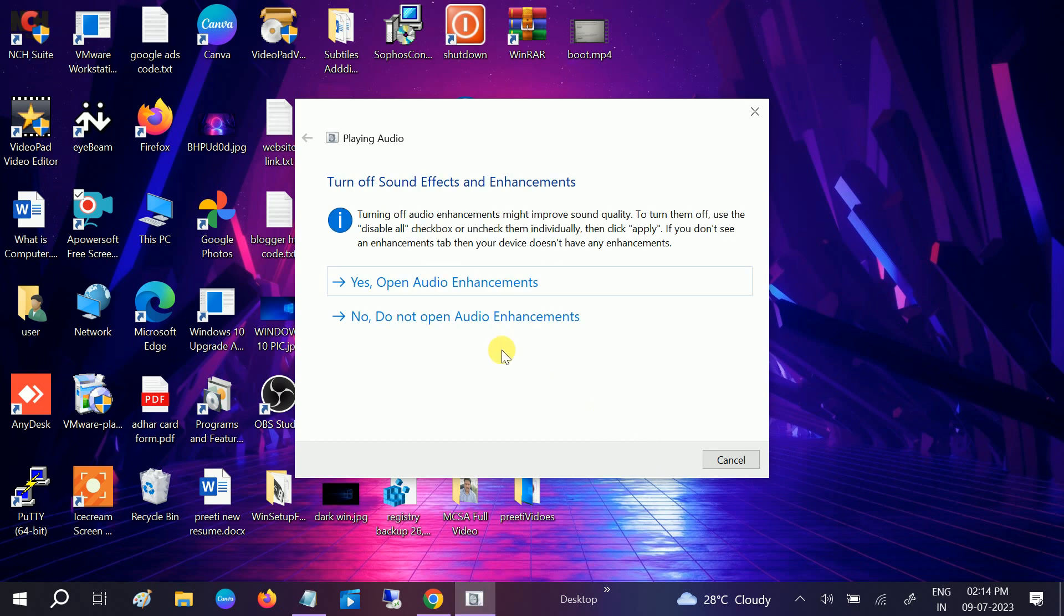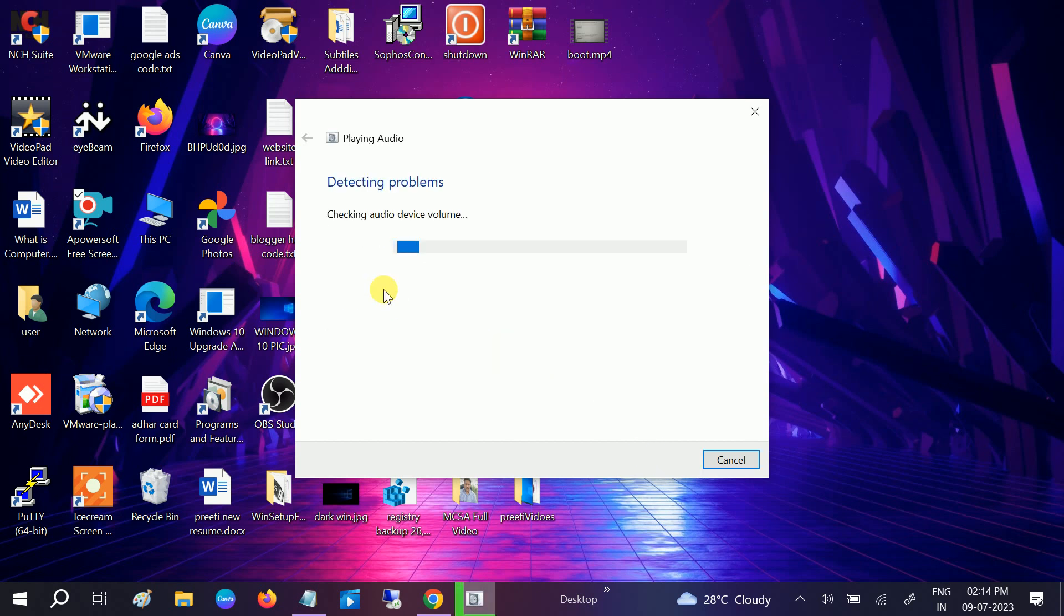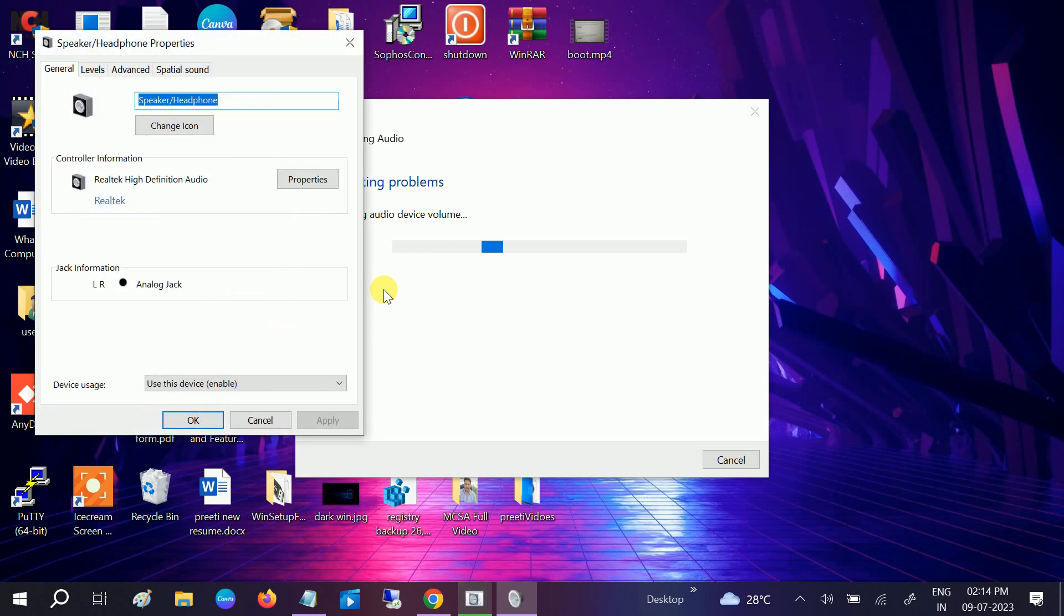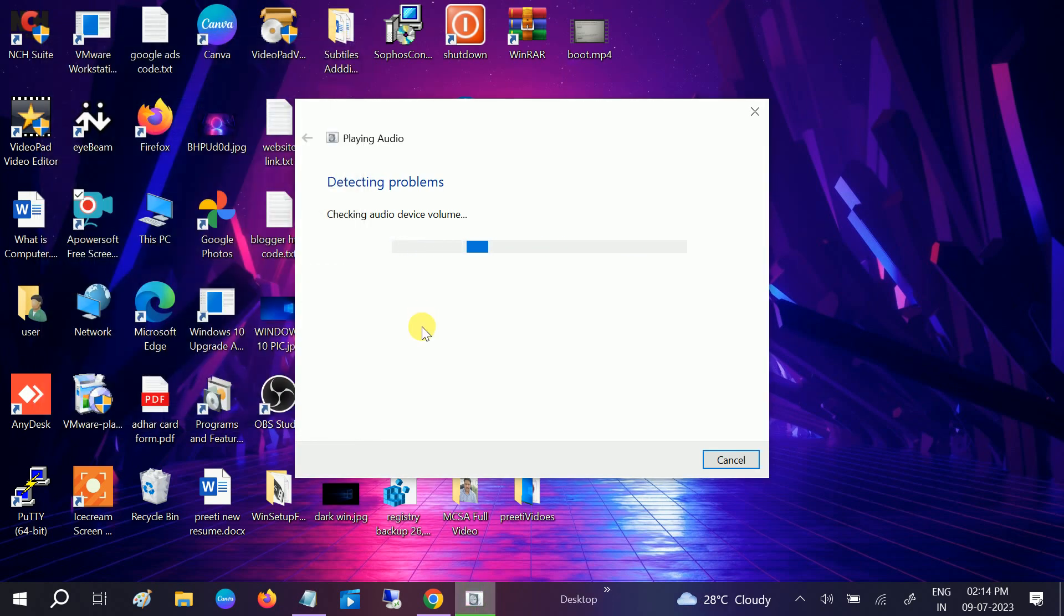Detecting the problem. Click on this option, yes audio enhancement, and close this. And this will try to resolve the issue automatically.